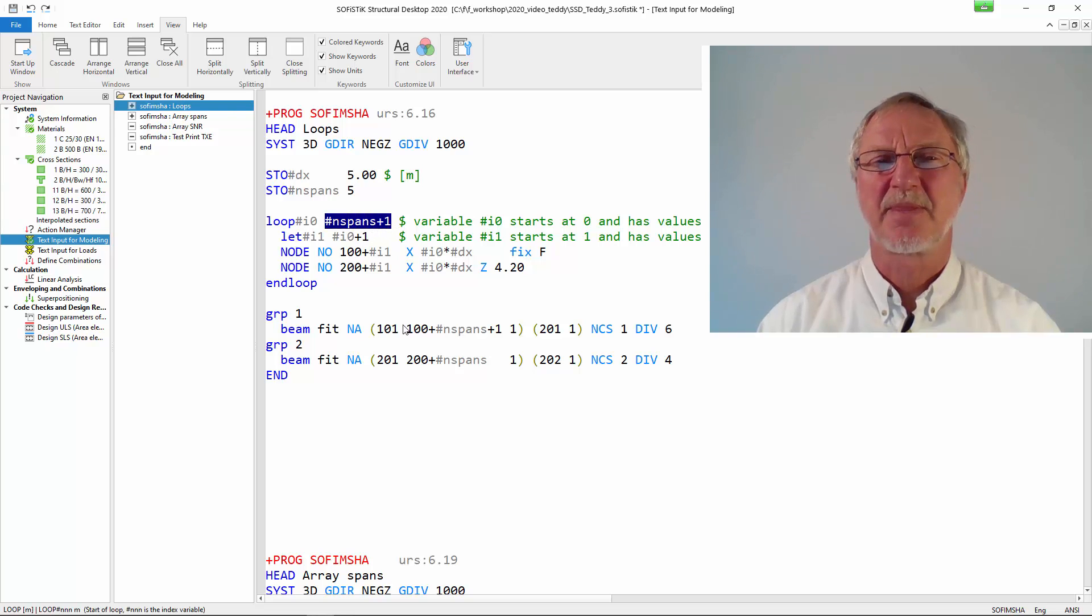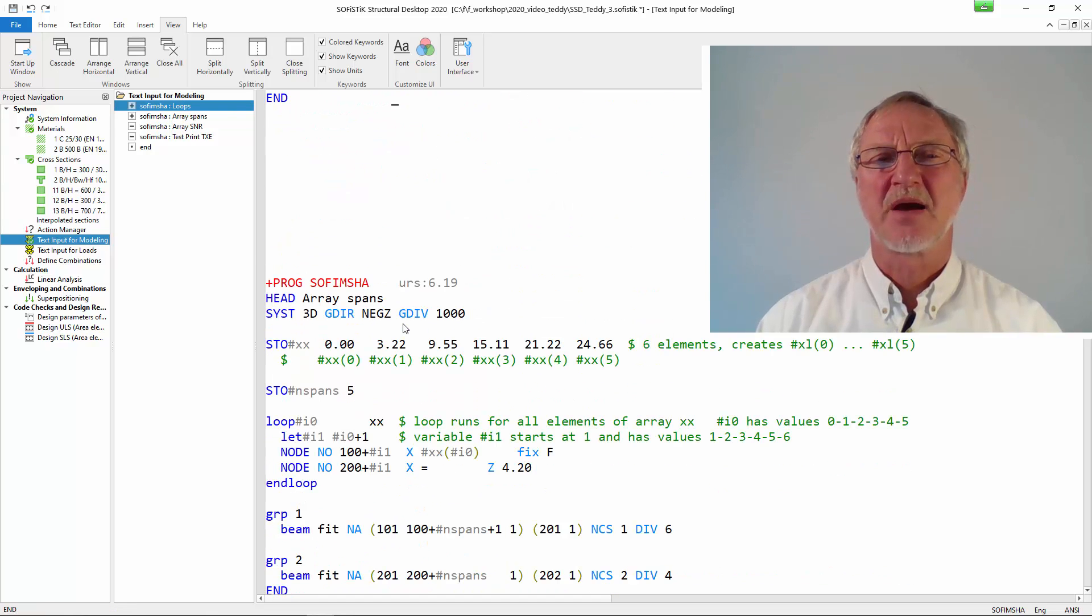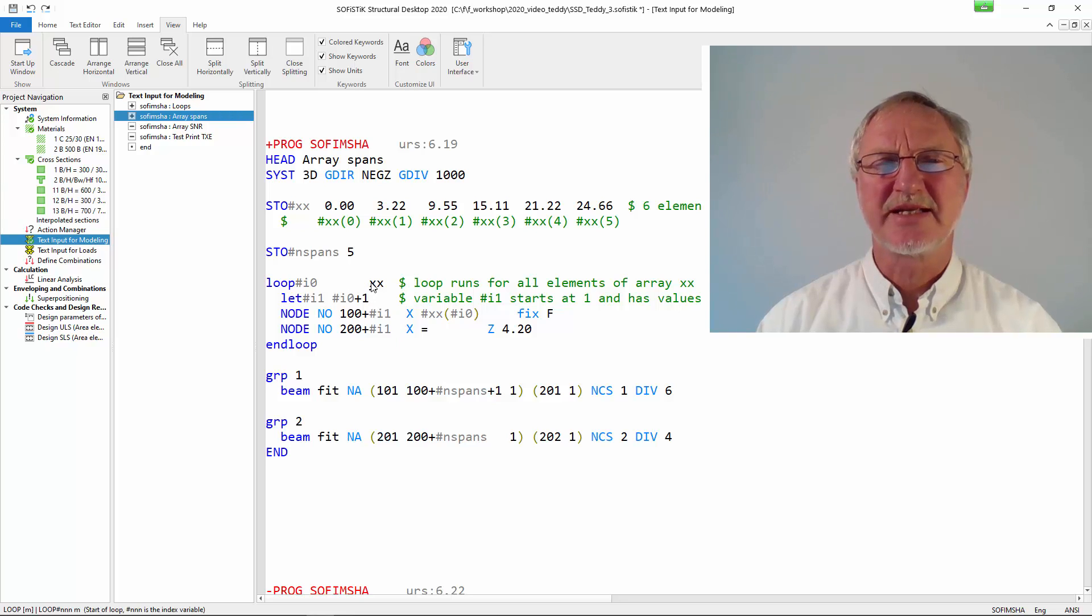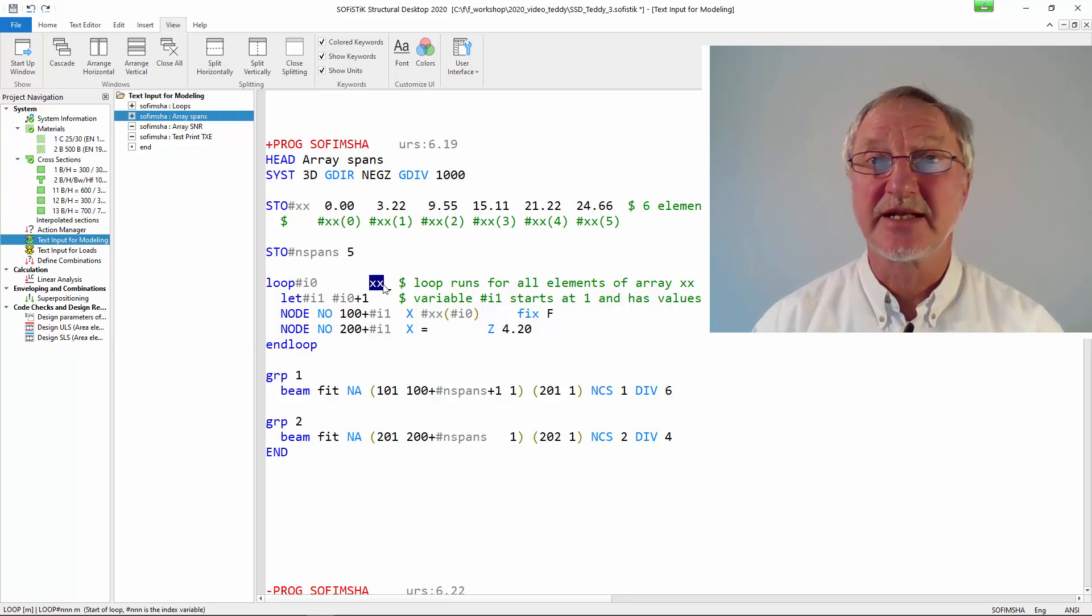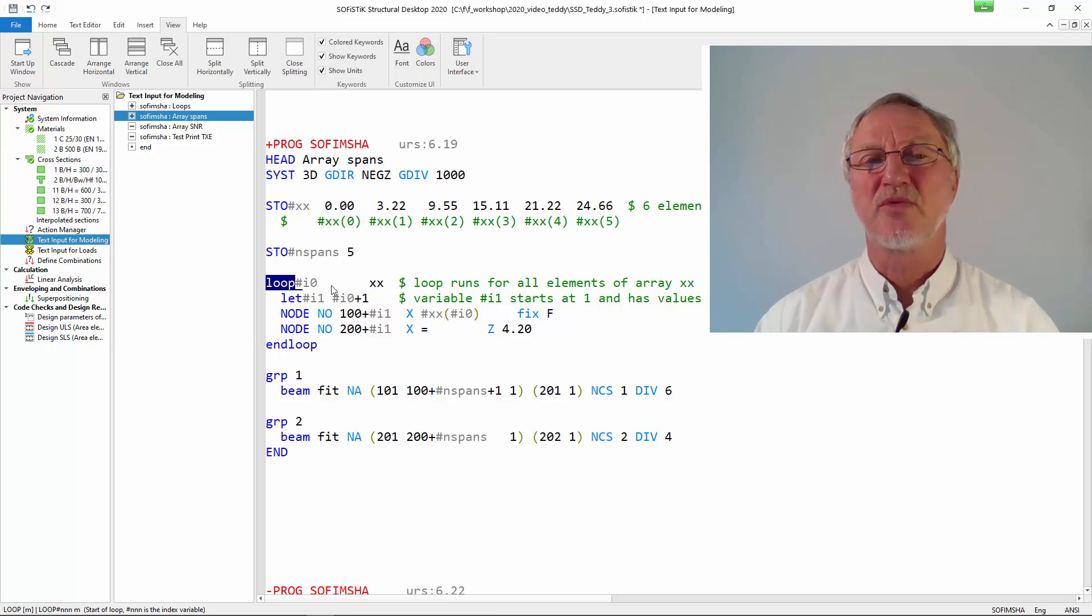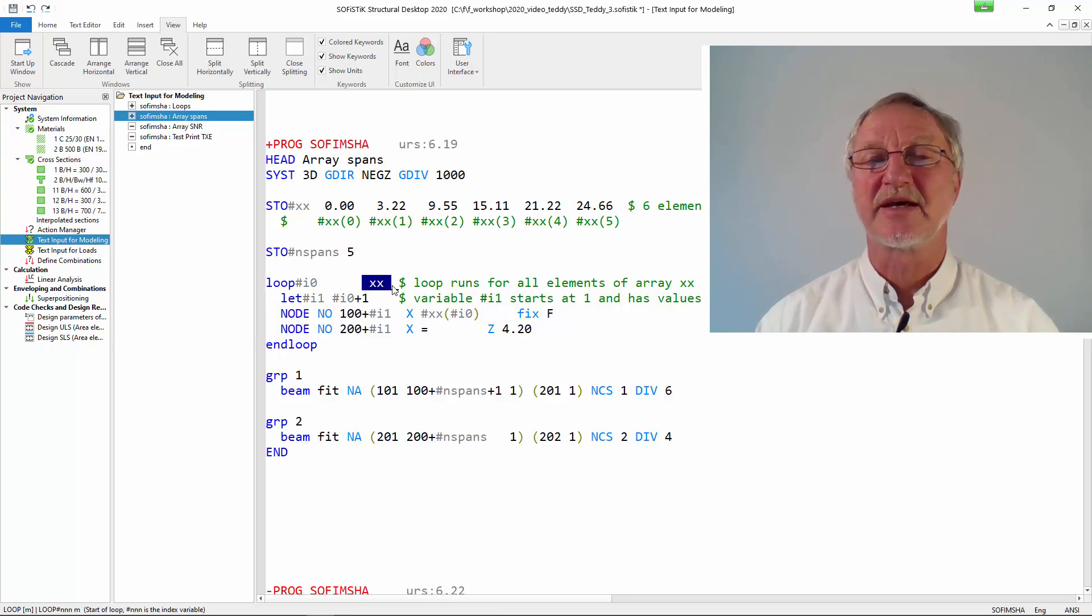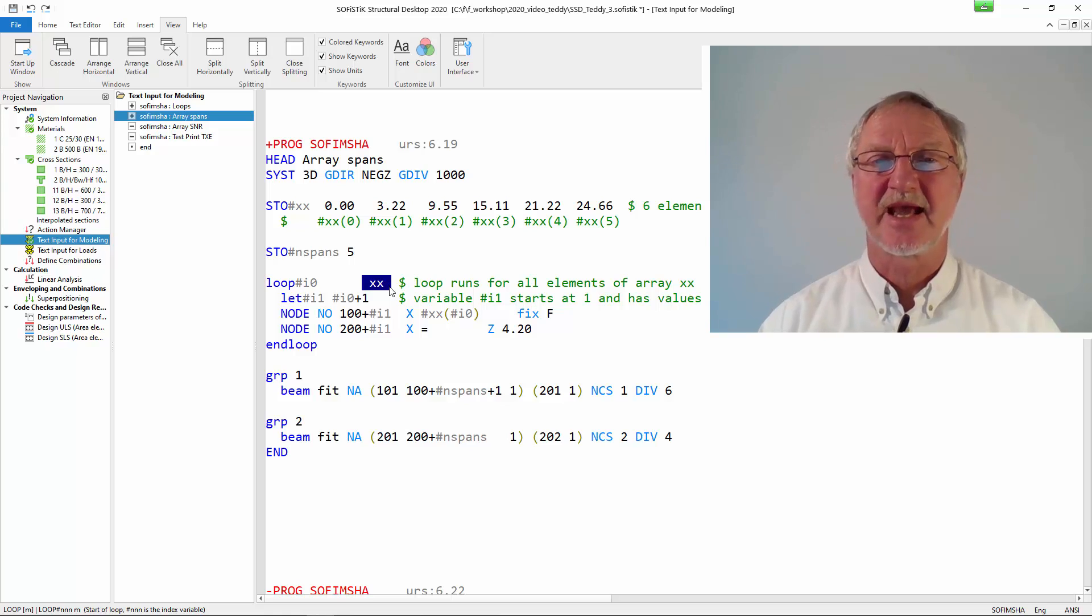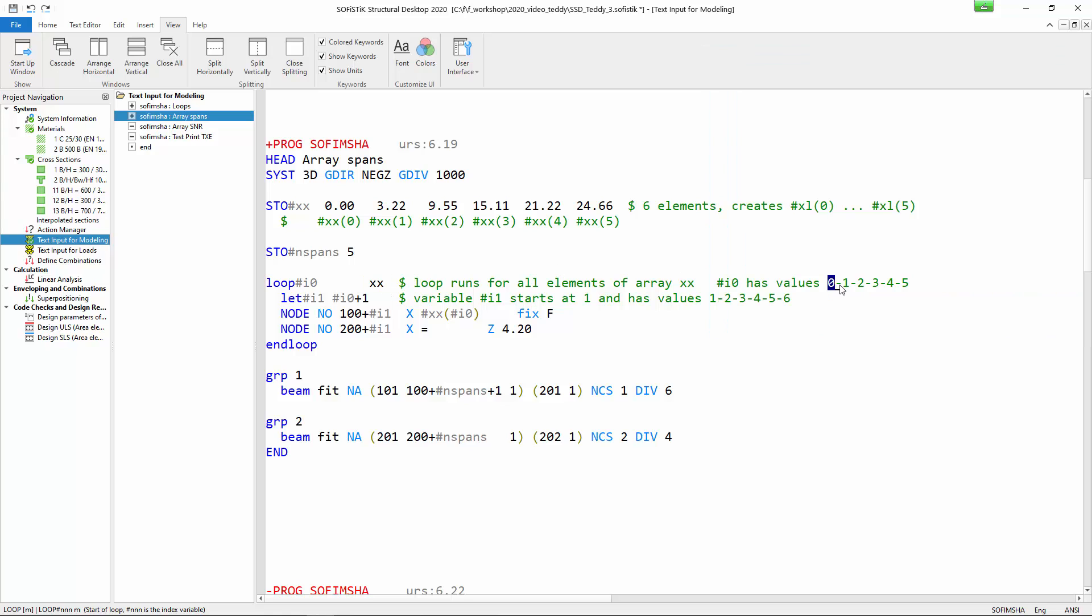Now we change our loop that we had and do not write here n spans plus 1 as we did here. But we can also write here just the name of the array. Then the loop will just go over the number of elements in the array. So it will start with 0 and will go up to 5.